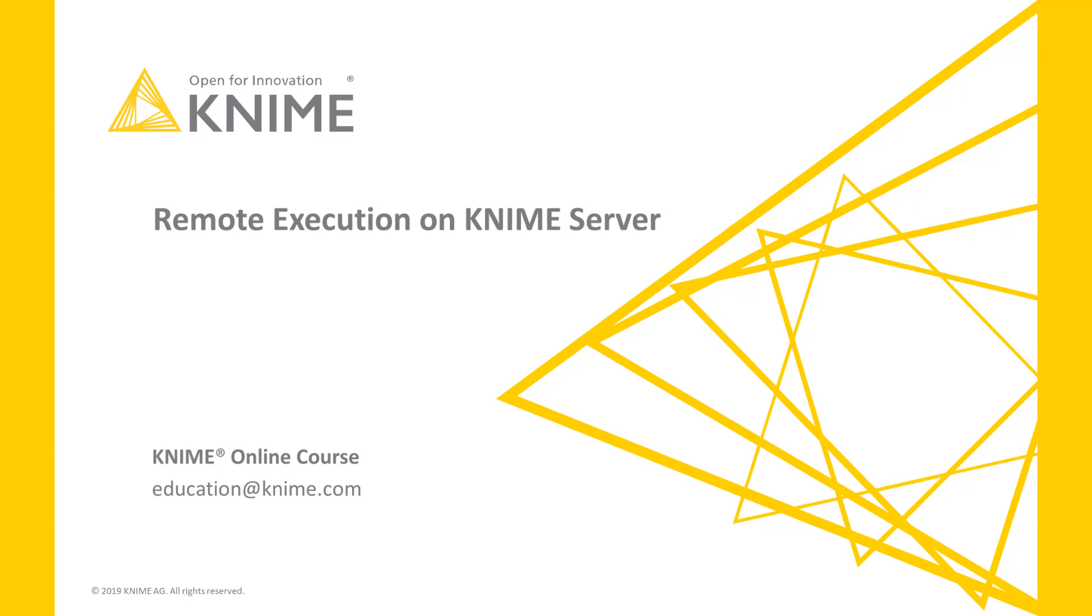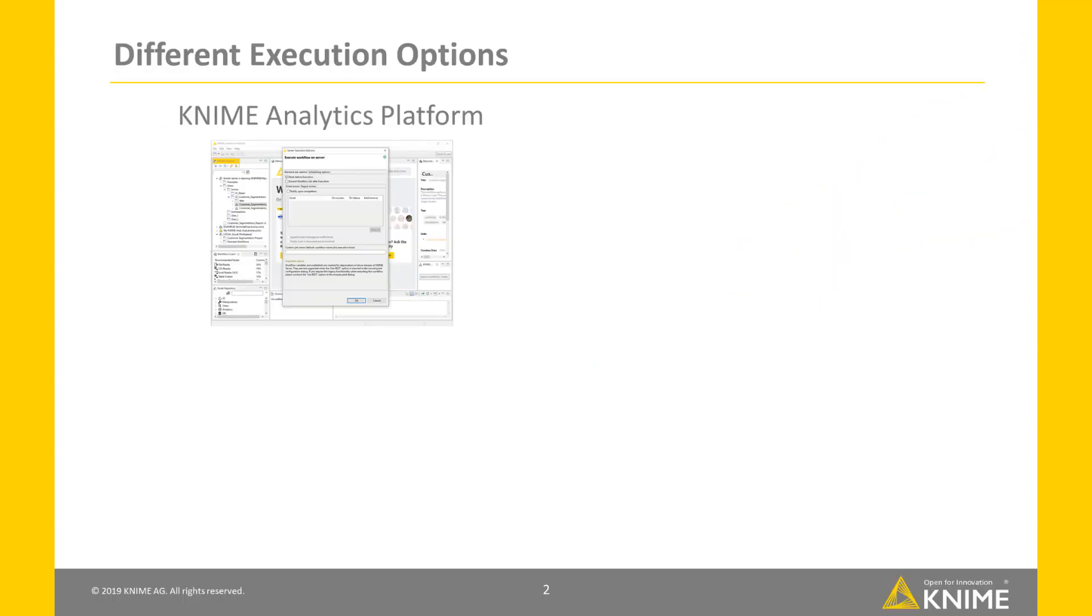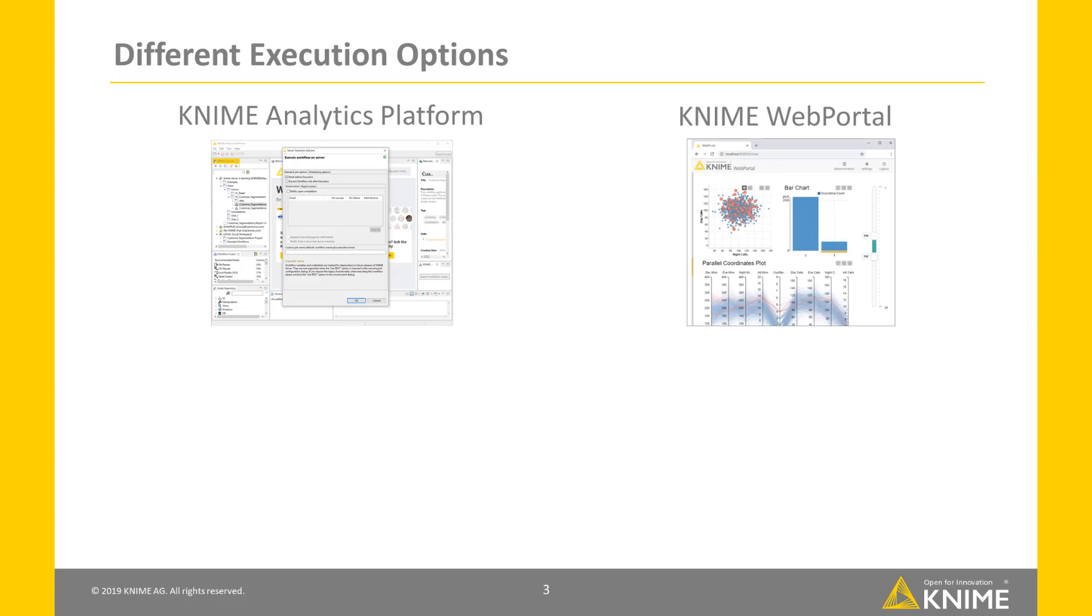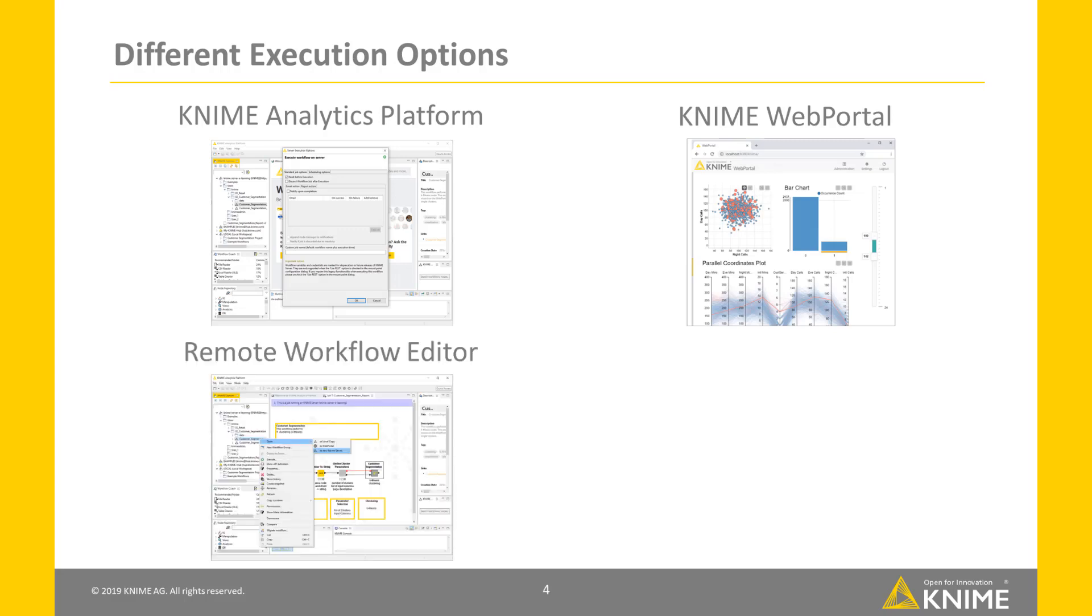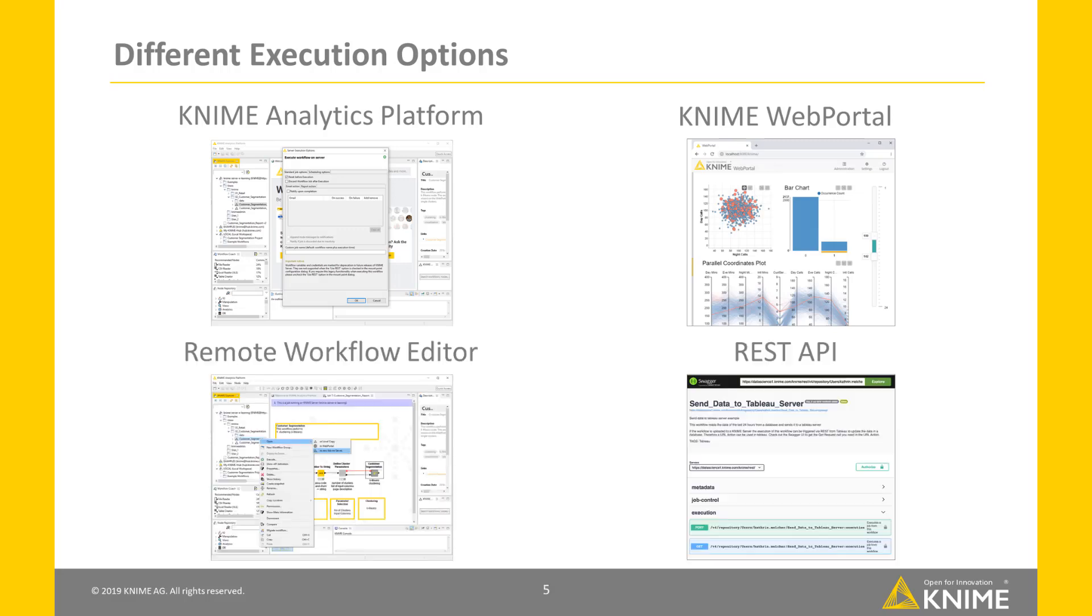You deployed a workflow to KNIME Server and want to execute it? There are different options to choose from to run your workflow on the server: via KNIME Analytics Platform, via the KNIME Web Portal, via the Remote Workflow Editor, and via REST.